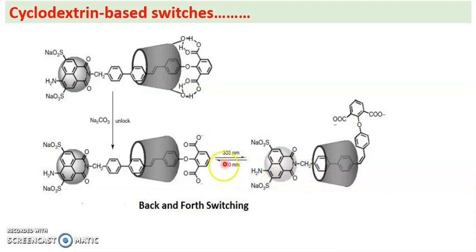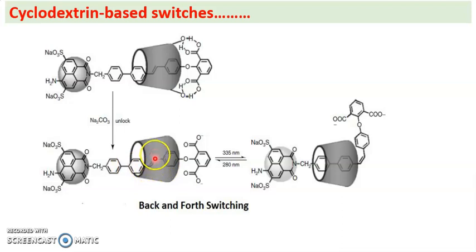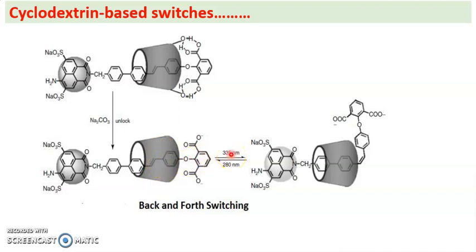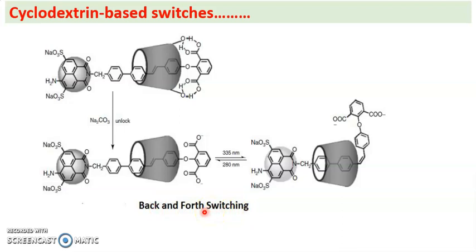By irradiating again with 280 nm we can induce forth switching — forward switching. Now the cyclodextrin is residing on stilbene. By irradiating with 335 nm we can induce back switching, and irradiating again with 280 nm induces forth switching. This is back-and-forth switching observed in cyclodextrin-based switches. Thank you.